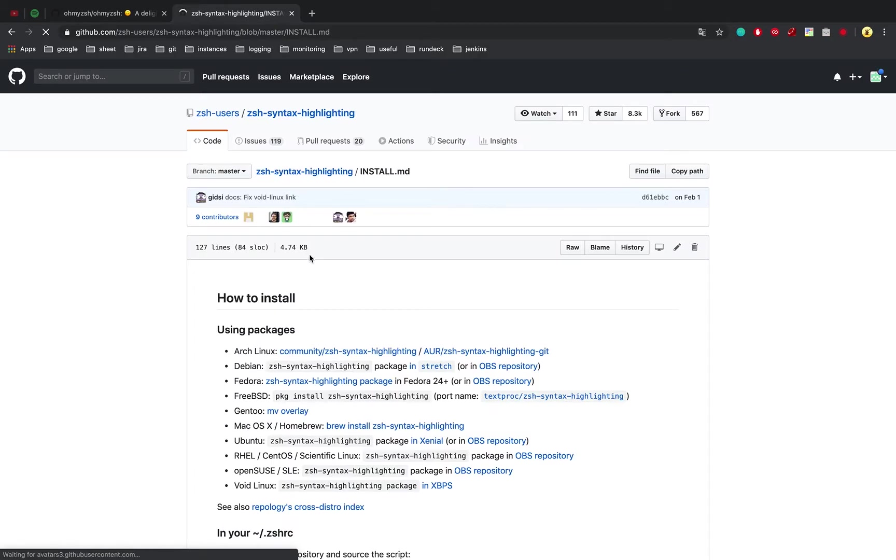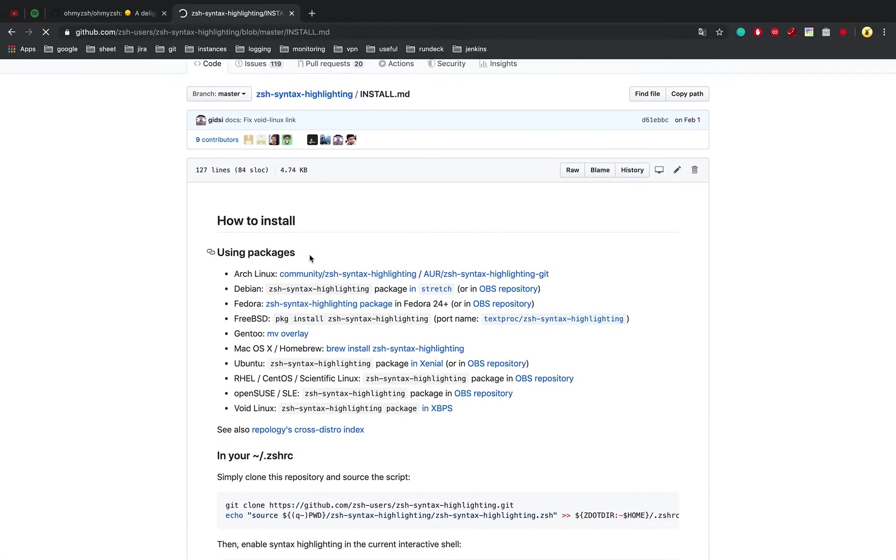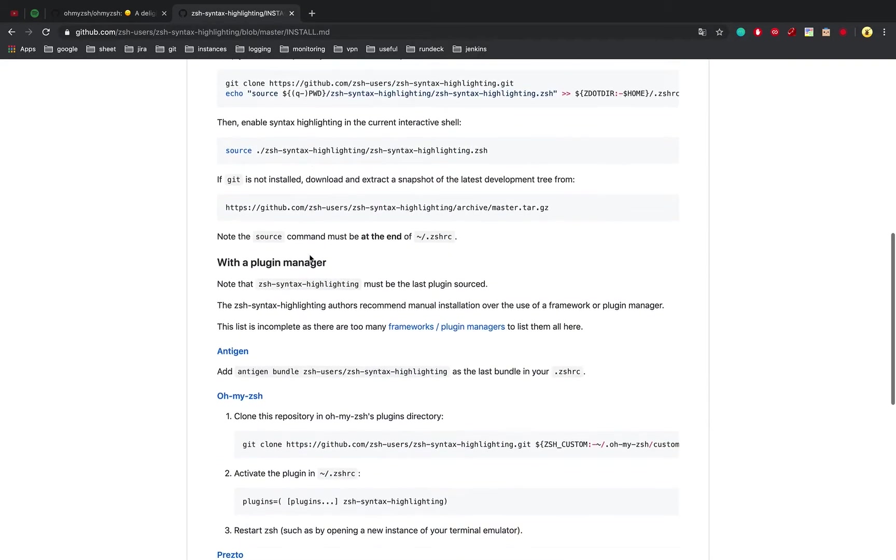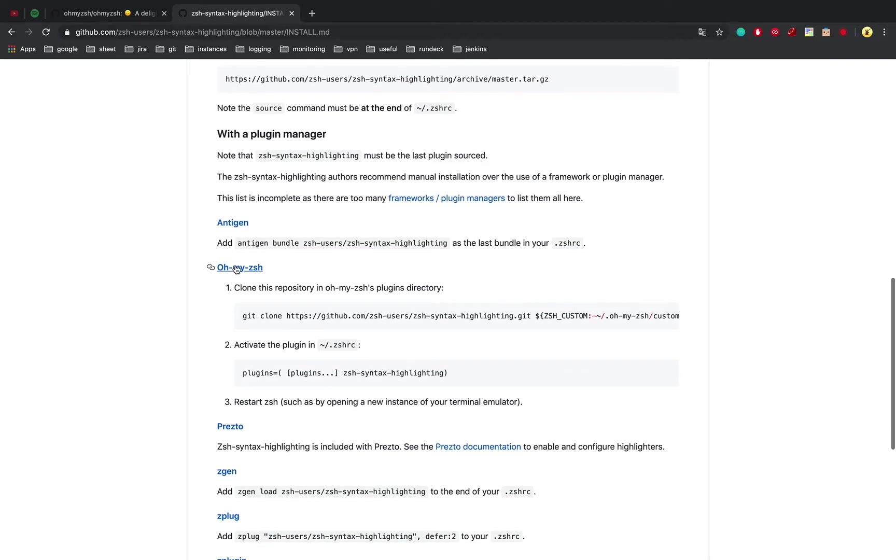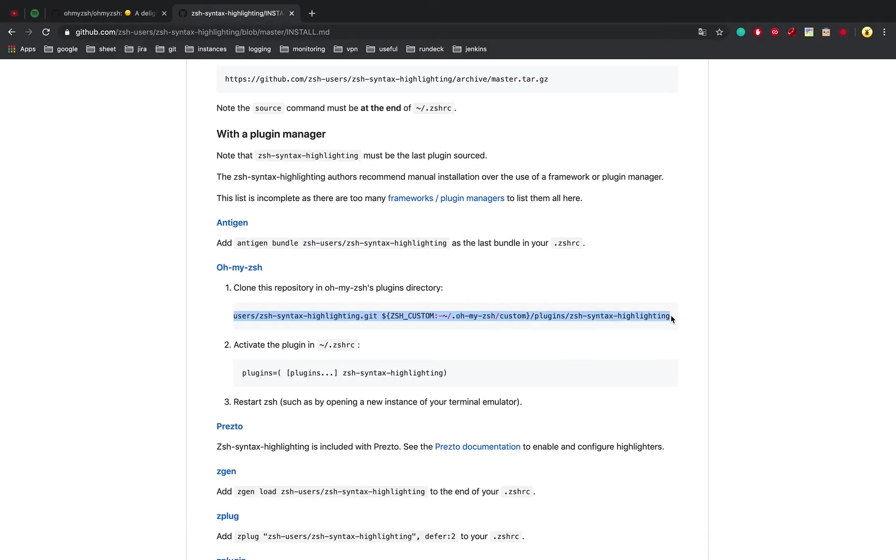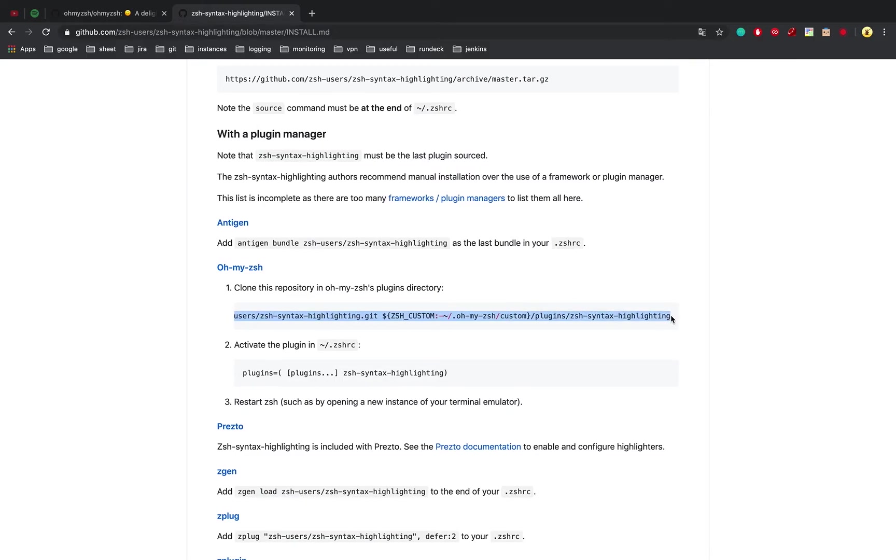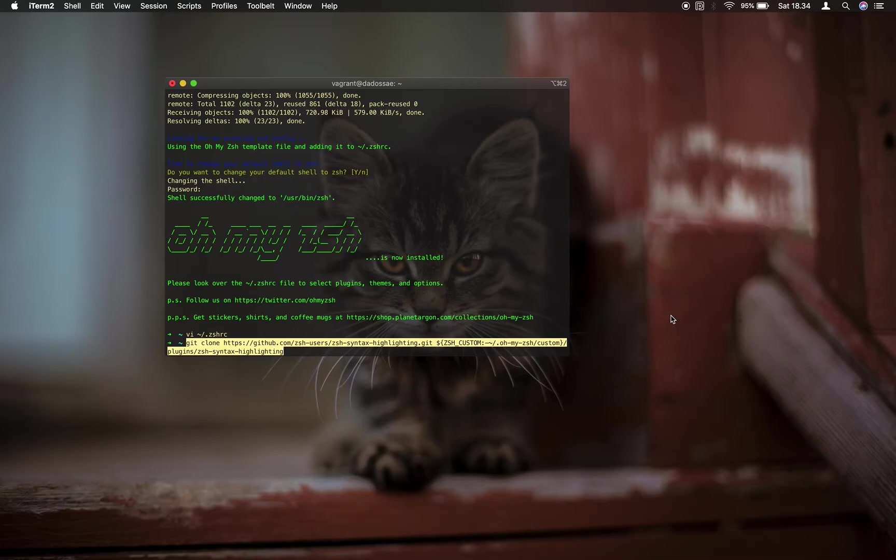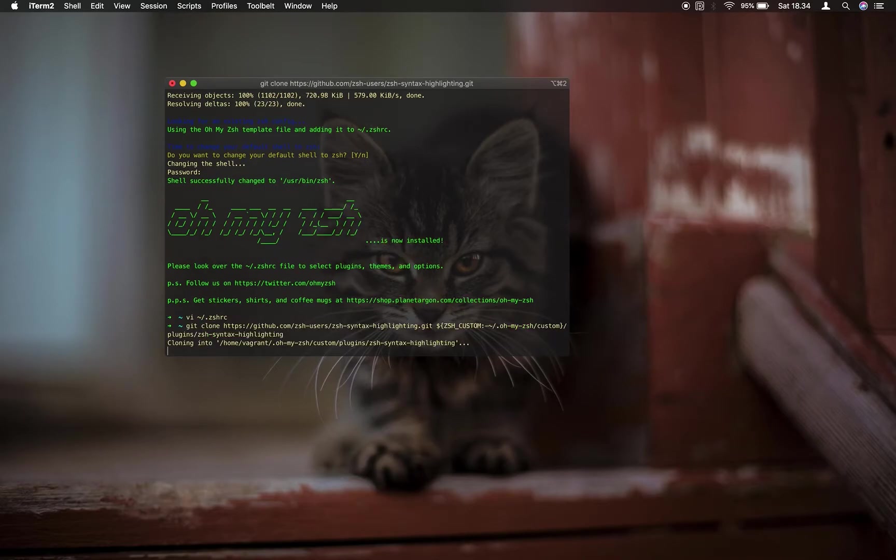Let's find installation using OhMyZSH. Copy the command line for cloning the repository and paste to the terminal. Wait till done.